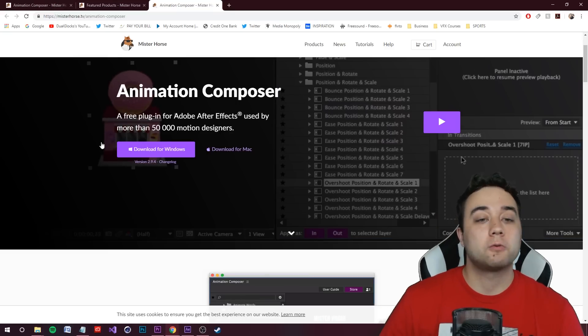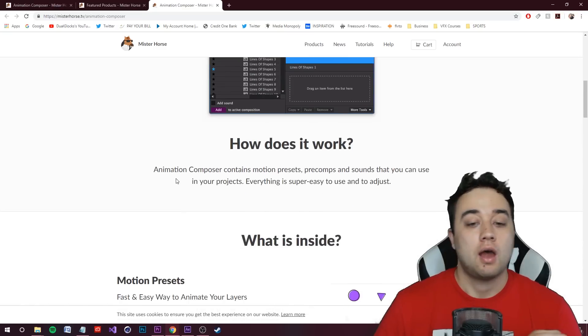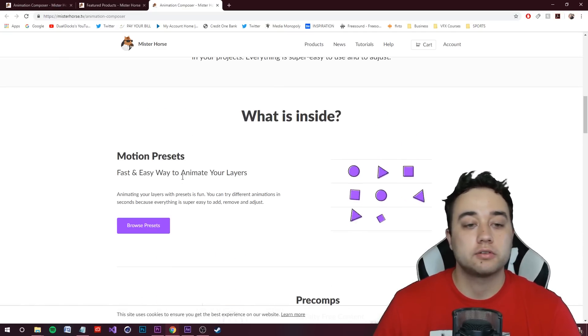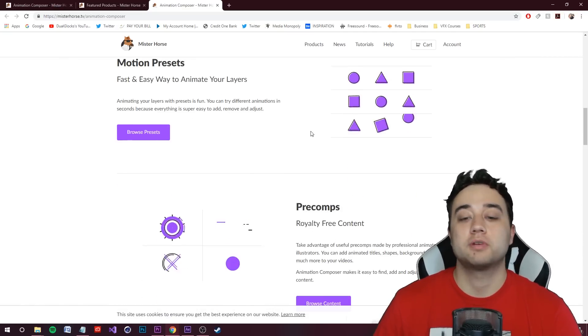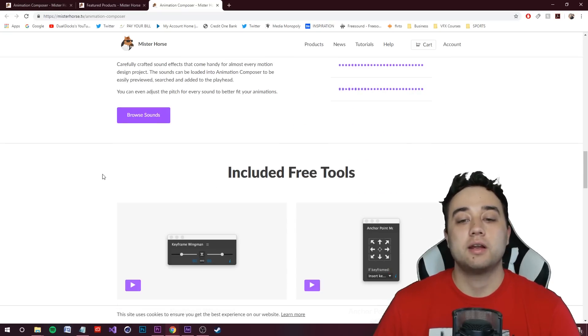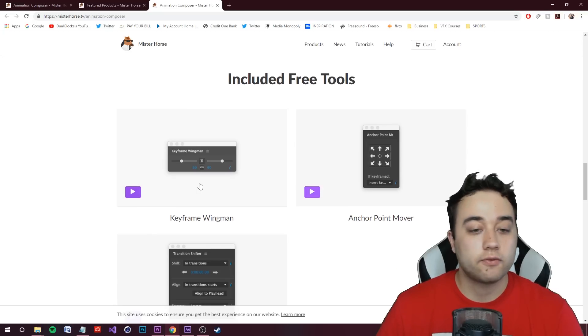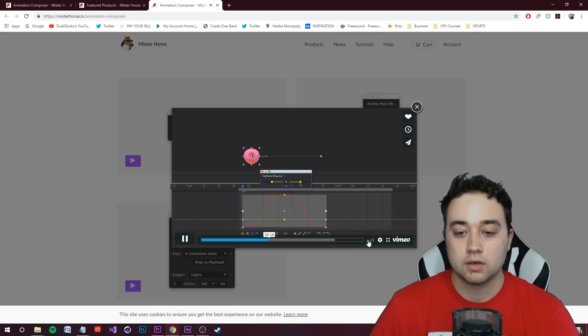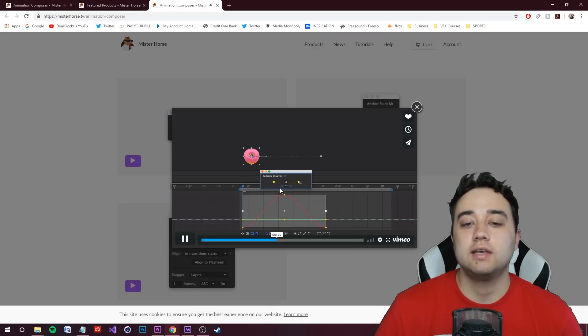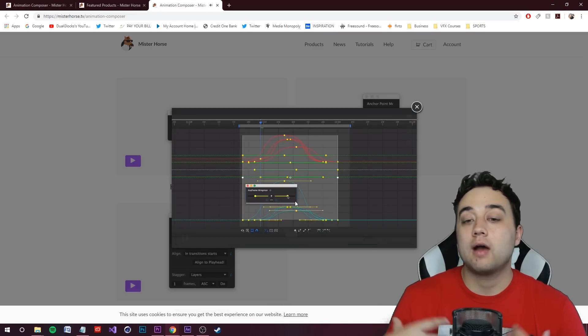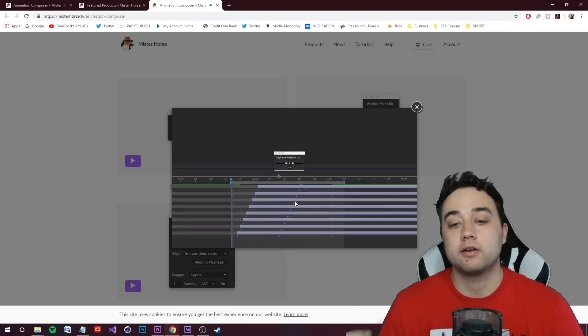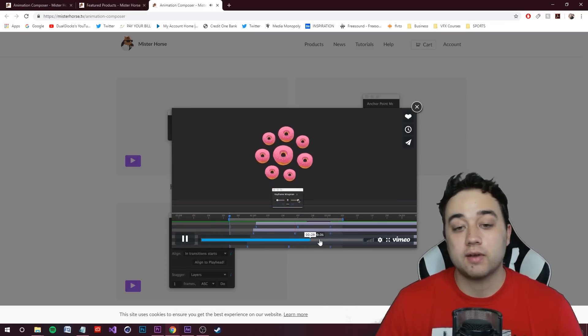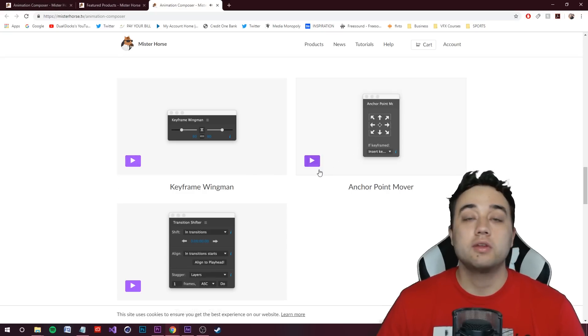Okay. And now let's wrap back around. This is the free tool that I was talking about the link in the description. I actually just saw that if you go down, it gives you some nice little tutorials like these, like these motion preset stuff, pre-comps sound effects. It also has some included free tools, which I didn't see before this keyframe wingman anchor point mover and transition shifter. So this looks really sick. As you can see, it's basically just a little thing that helps with your graph editor. For me, I don't have that much background with motion graphics, working with the graph editor and things like that, but it does look like a very useful thing that you can work with.